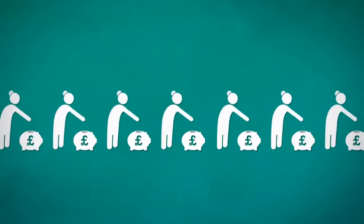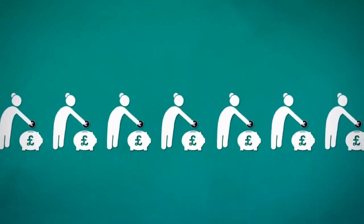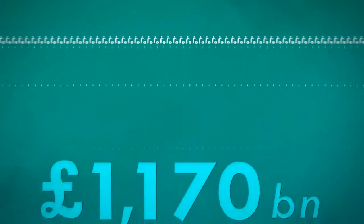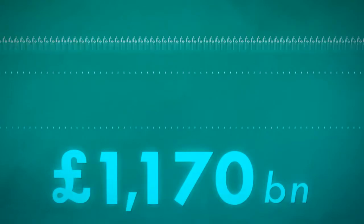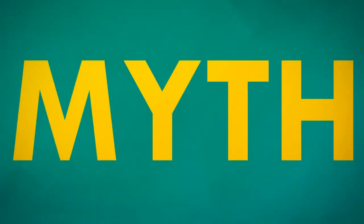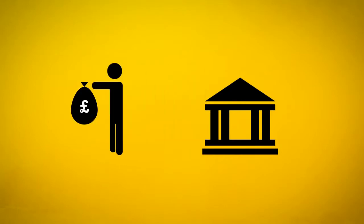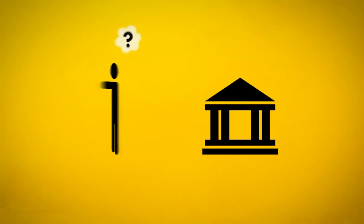Was it from an army of grannies who have spent their whole lives putting money away for a rainy day? No. When you go into a bank and borrow a large amount of money to buy a small amount of house, that money doesn't come from somebody else's savings.